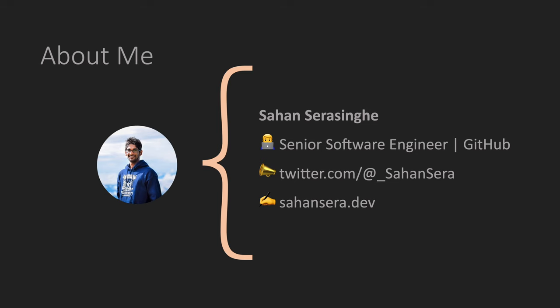So if you are new to the channel, I am Sahan and I have been working in the industry for over 10 years now. Currently I work for GitHub as a senior software engineer and I also frequently blog in sahansera.dev as well.